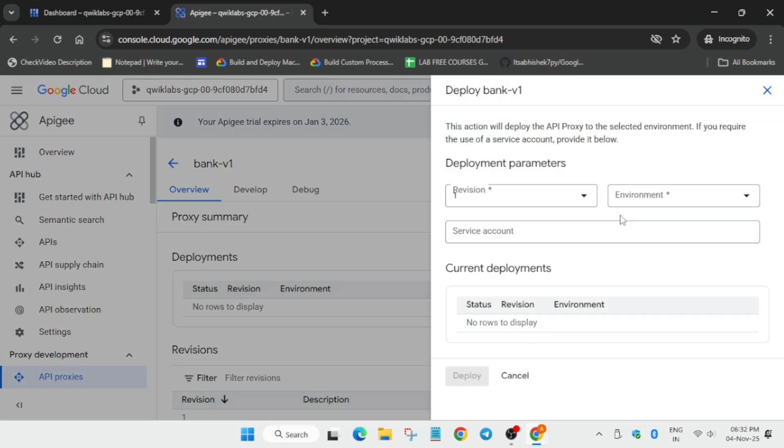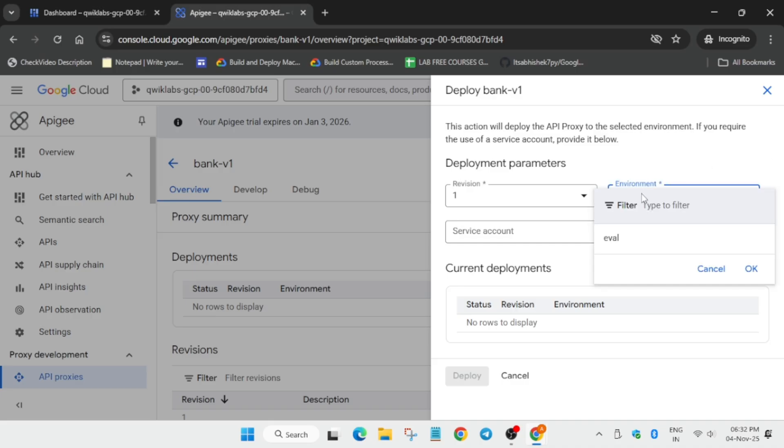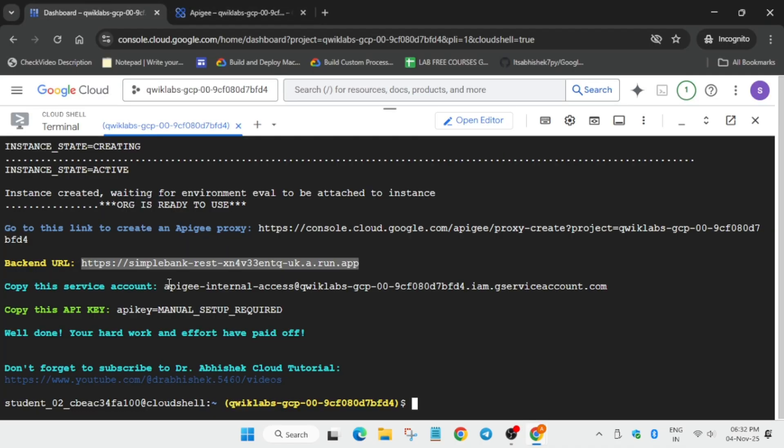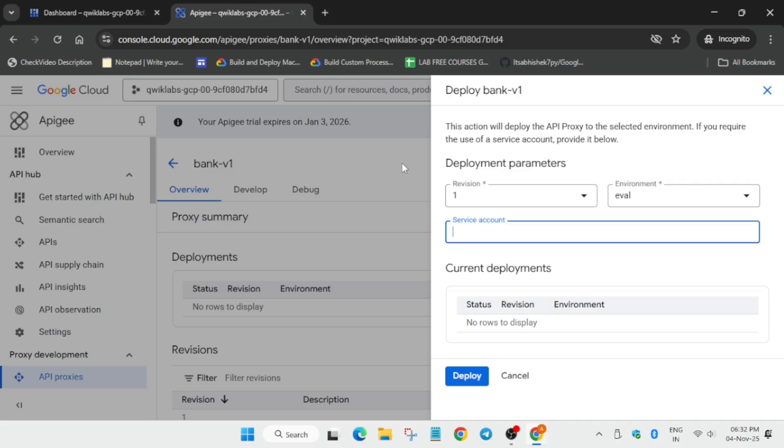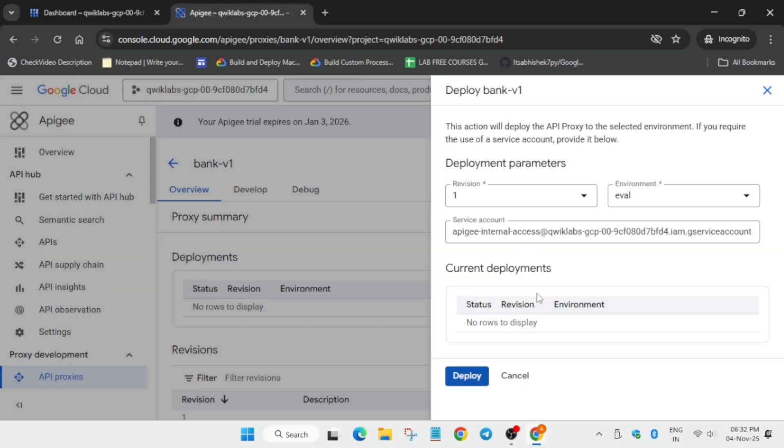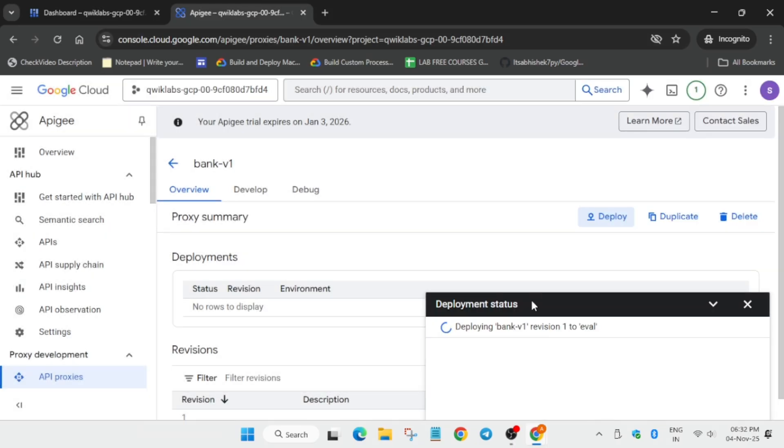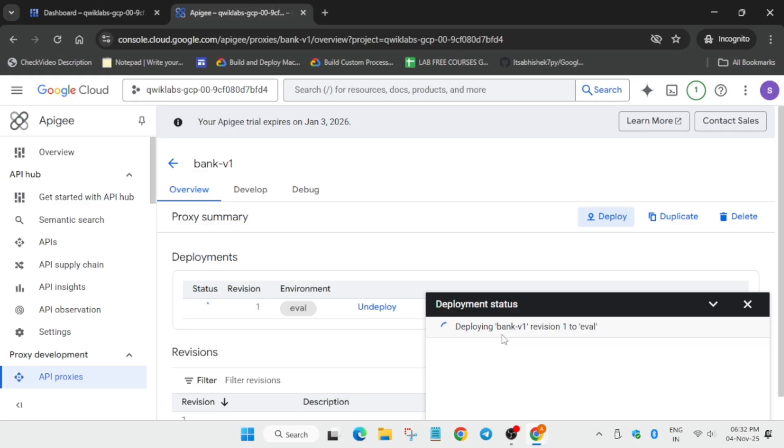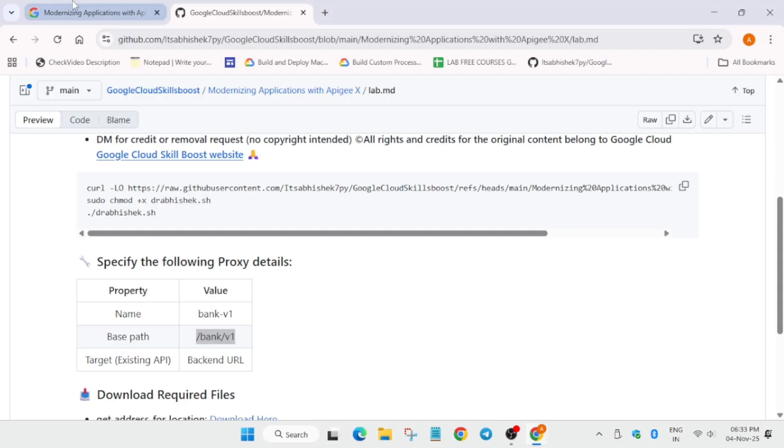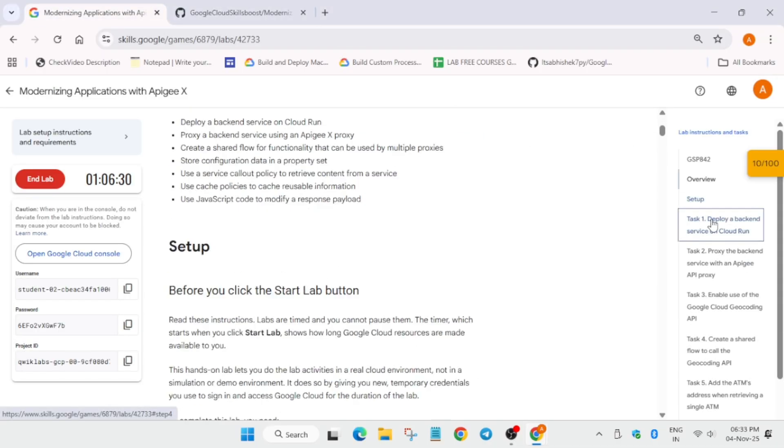Now here you have to click on develop. And for the environments just select this and for the service ID just come over here, double click, select it, paste over here and click on deploy and confirm. Now it is deploying. It will again take some time, so wait for it to get completed and then we will move forward to the next step.